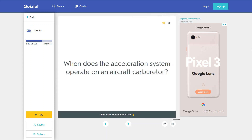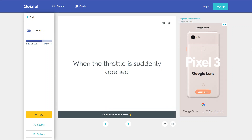When does the acceleration system operate on an aircraft carburetor? When the throttle is suddenly opened.